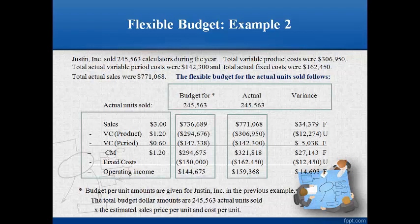The difference between the budget and the actual amount for each line item is shown in the variance column. Sales greater than budget and costs lower than budget is favorable — this is a good thing. Costs higher than expected and sales lower than budget is unfavorable — a bad thing. The flexible budget shows where the costs were different than expected and what caused the difference in operating income.